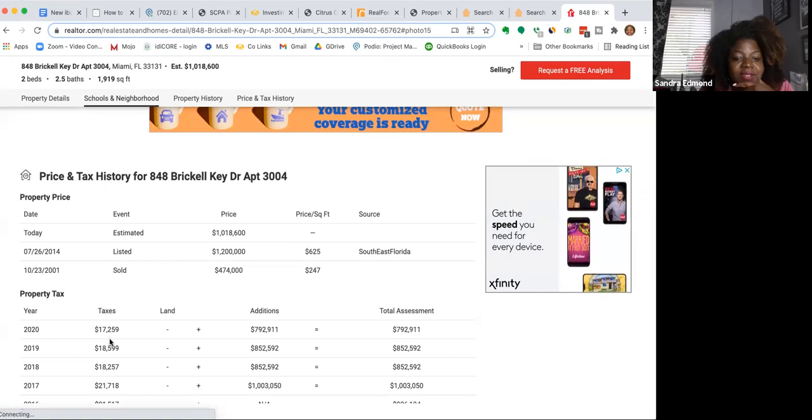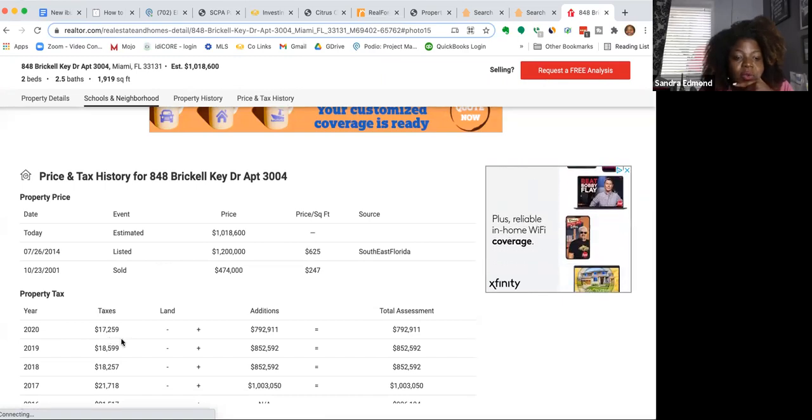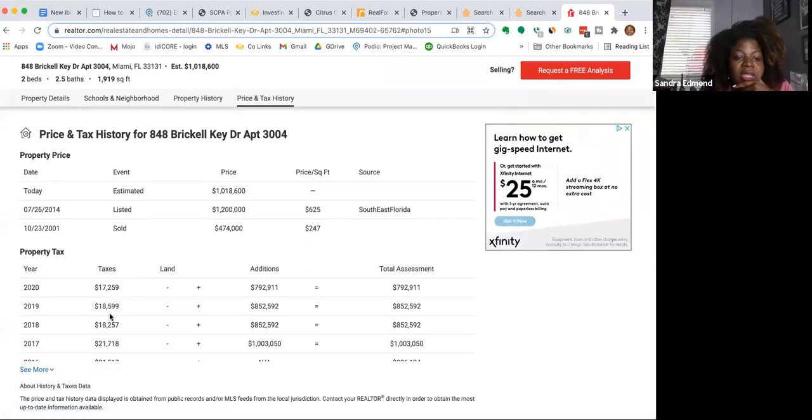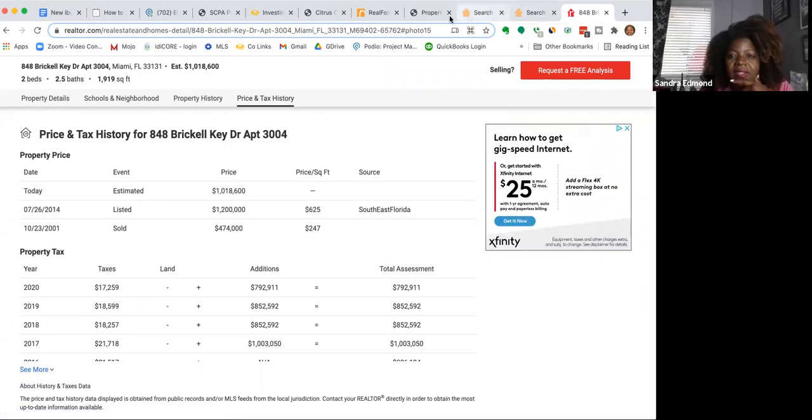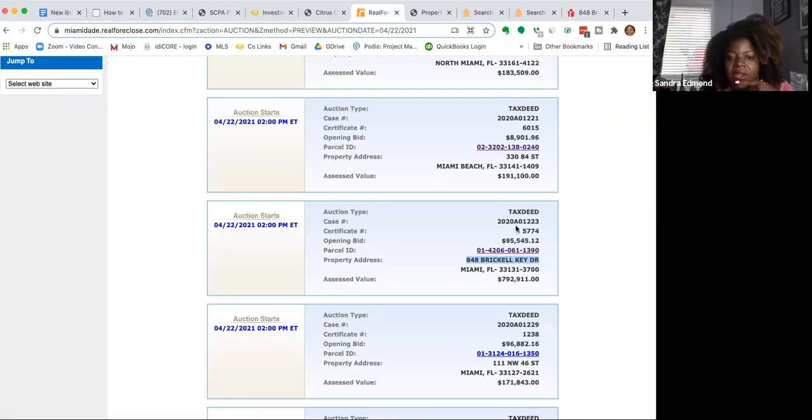Let's see if Zillow will show us any other solds. Let's see the taxes here. $17,000 in back taxes for 2020. $18,000 for 2019. Let's go ahead and take a look to see. That's this one. This is going up for sale for the 2020.